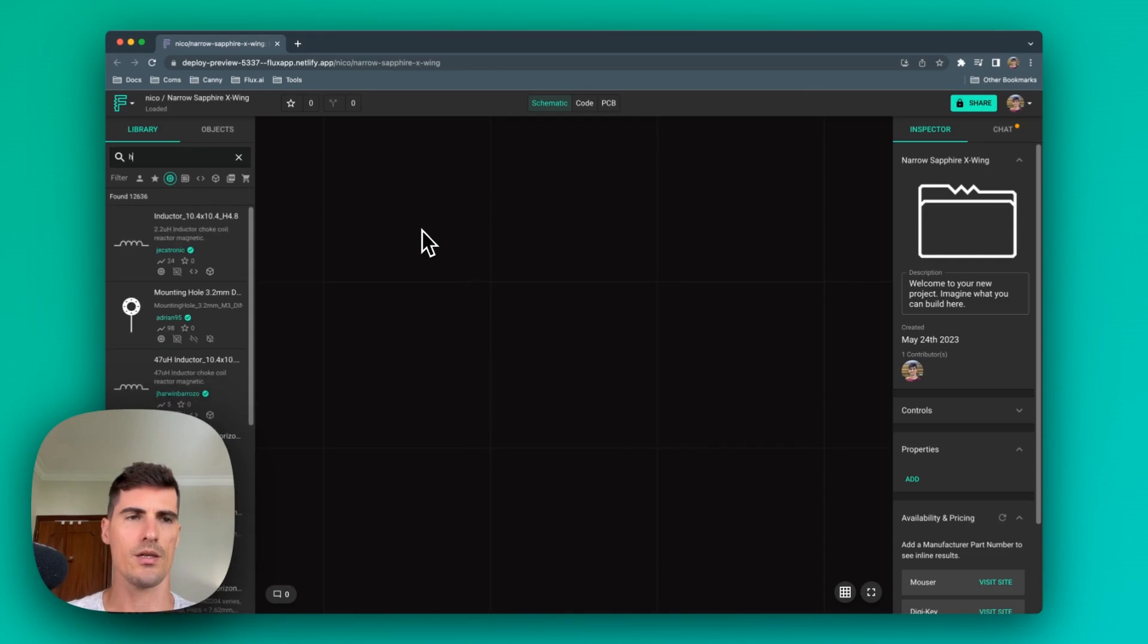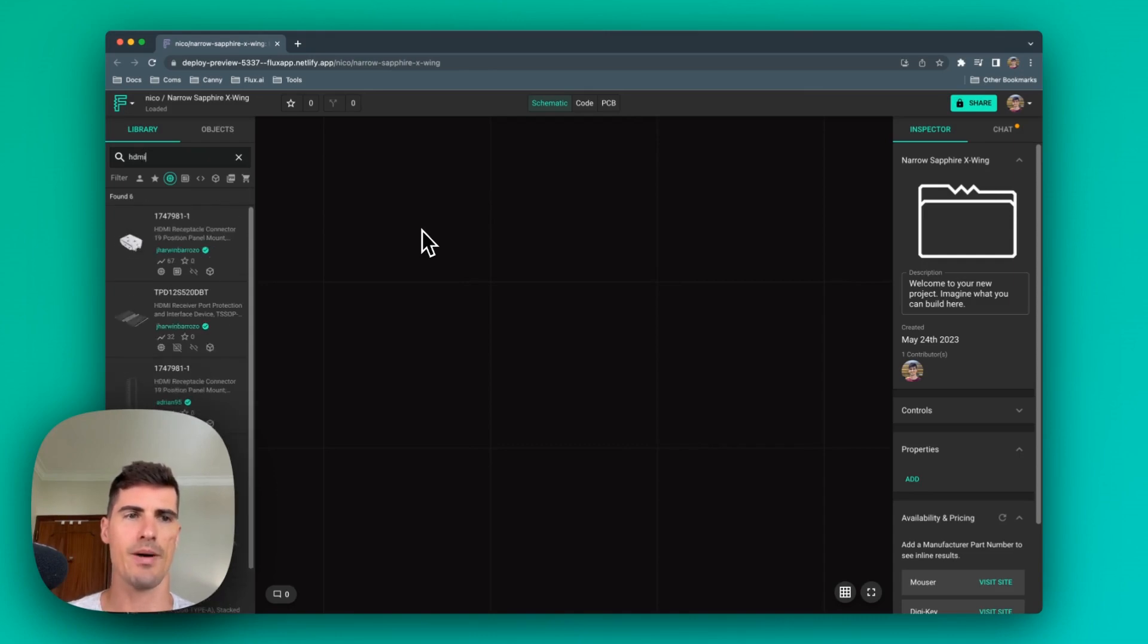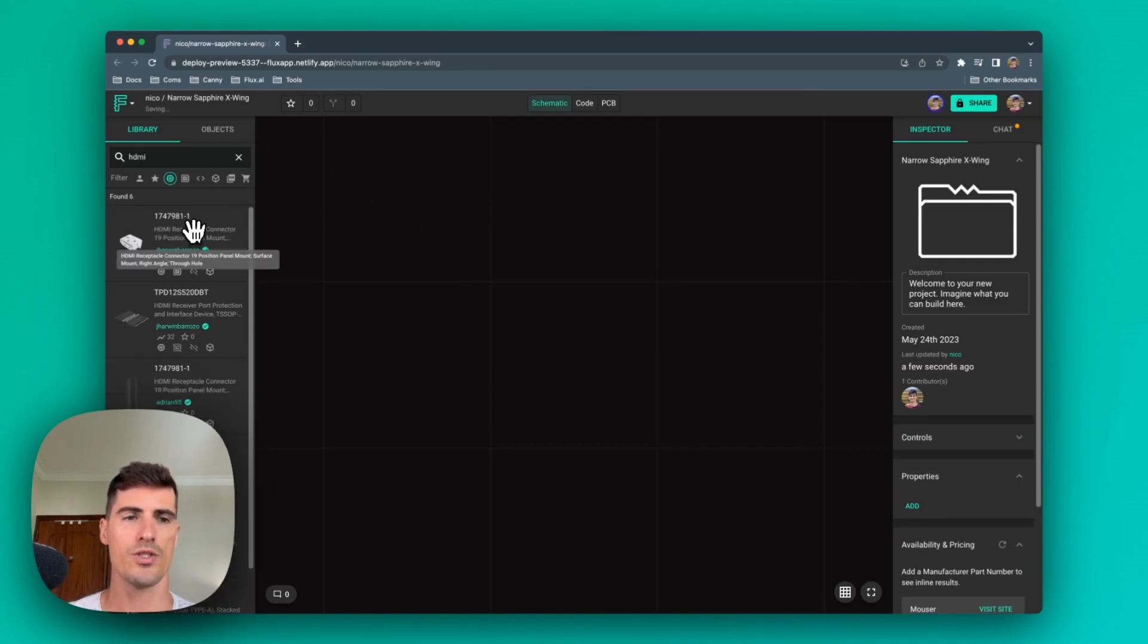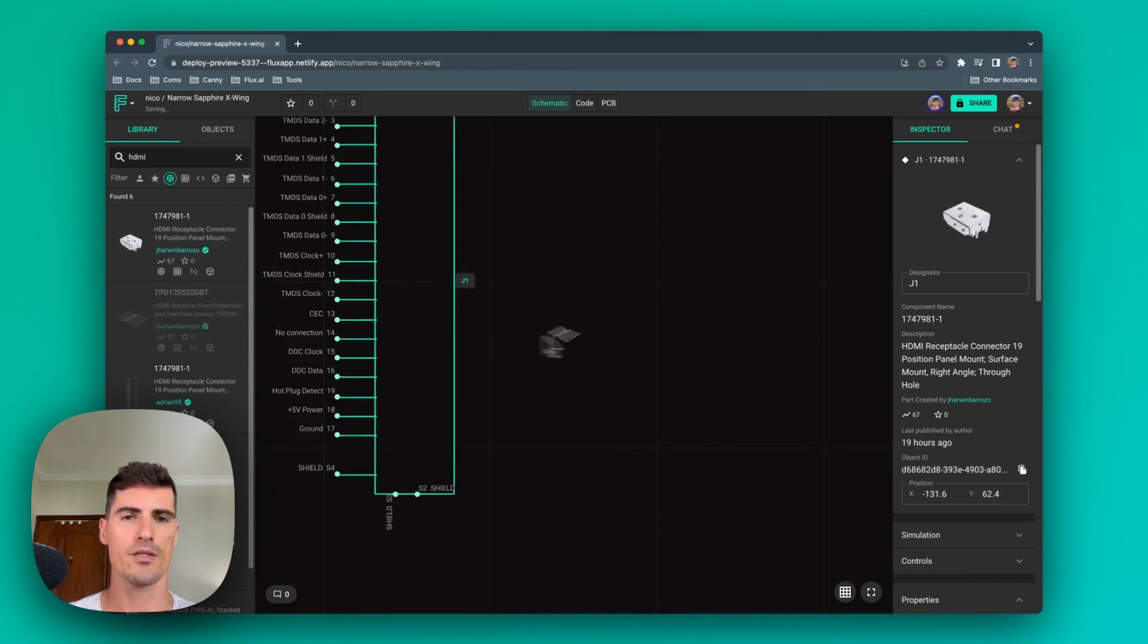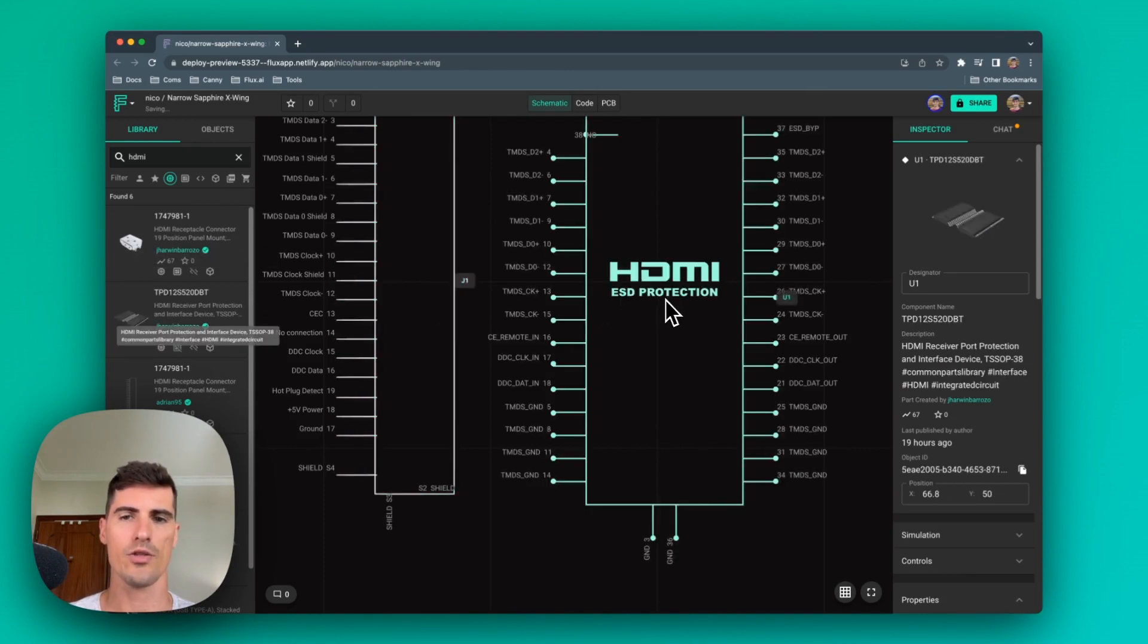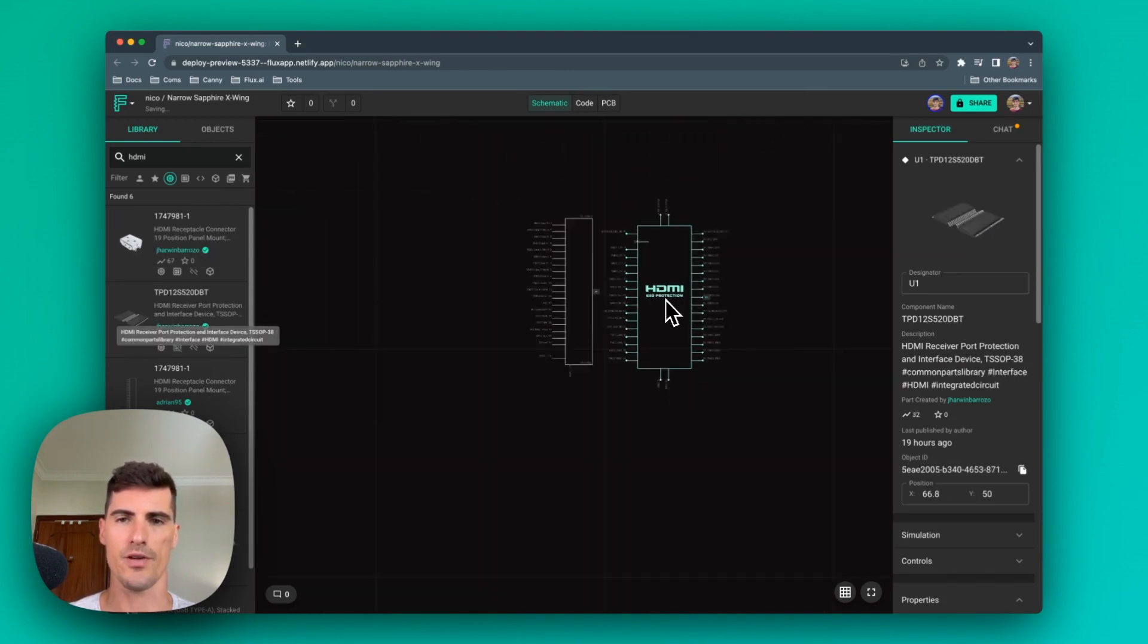The whole process is quite easy. Let's take a look, for example, at an HDMI protection circuit. We just need to drag a few components into our canvas and route the HDMI interface.